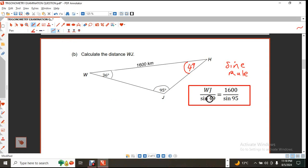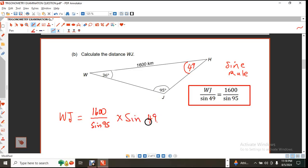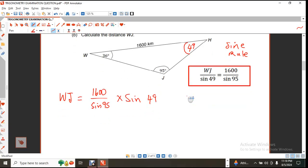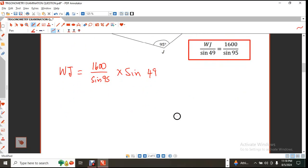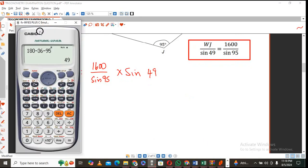In order to find WJ, we are going to say 1,600 divided by sine of 95, multiplied by the sine of 49. Remember, you are looking for a side, so you put the unknown on top. If we were looking for an angle, the sine of the angle would be on top.